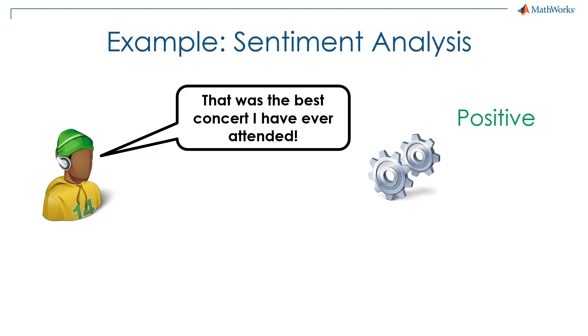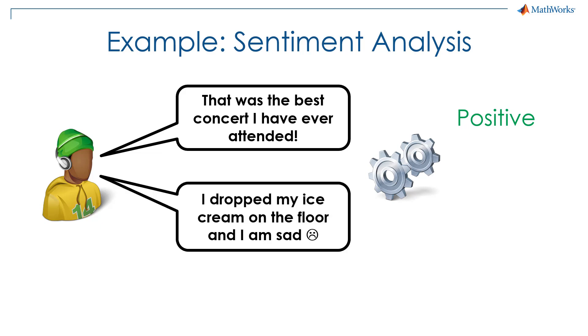On the other hand, if the person says they dropped their ice cream on the floor and they are sad, then the algorithm should predict a negative sentiment.